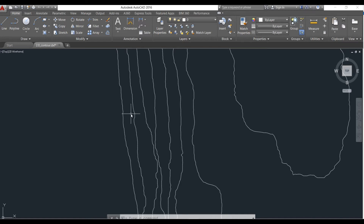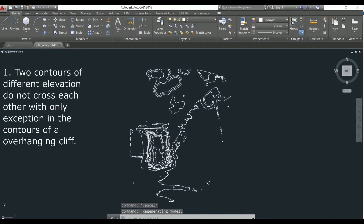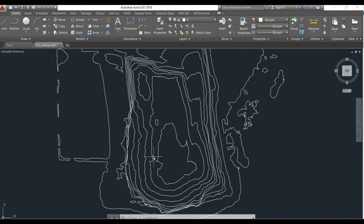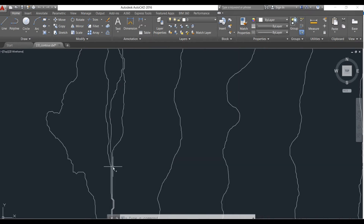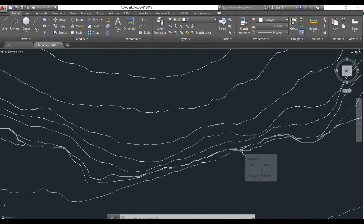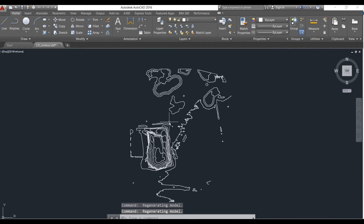Now we know about the contour intervals and the factors to choose the interval. We will inspect our contour lines and based on that we will define a few characteristics of the contour. First of all we should understand that these contour lines would never intersect. When zooming in you can see that no two contour lines would intersect each other. Though they are very close to each other, they would never intersect. The only exception is for overhanging cliffs — if there is a presence of overhanging cliffs then the contour lines will intersect.